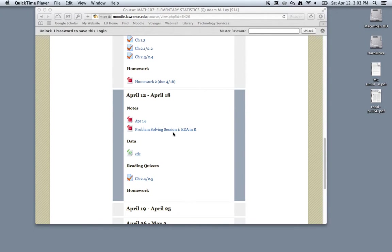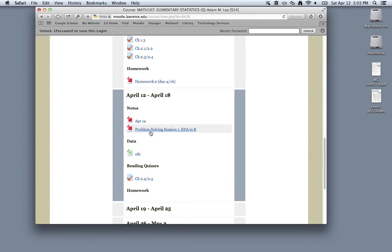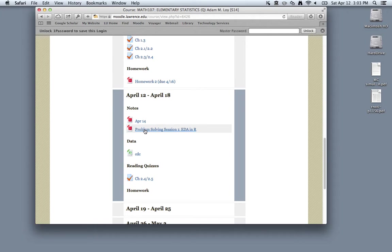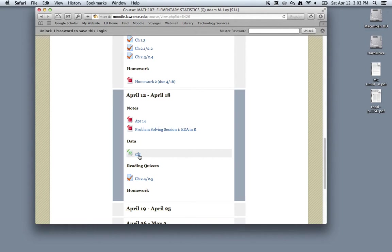If we scroll down to the week of April 12th, you'll see I have a PDF here for the problem-solving session, which will outline what I'm going through now, as well as have some additional exercises. You can also find the CDC data that we're going to be talking about in this tutorial.